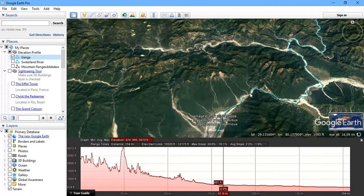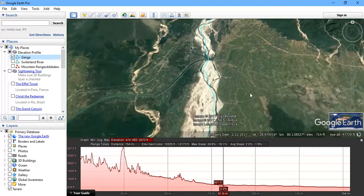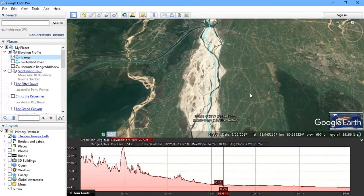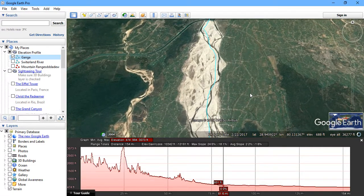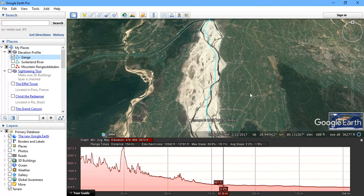I hope that you have learnt something from my video. Basically, the elevation profile we are going to generate for a river is much more efficient compared to other software than Google Earth. I hope that you have learnt something from my video. Thank you for watching. Keep supporting.